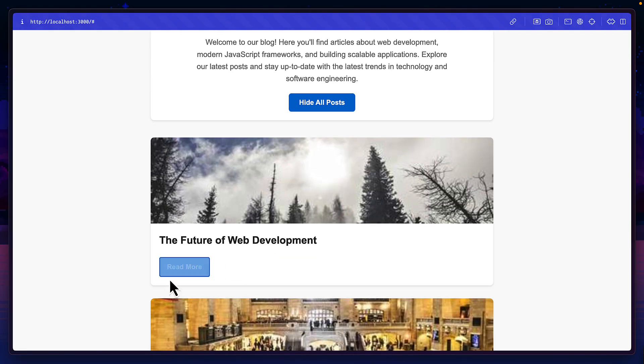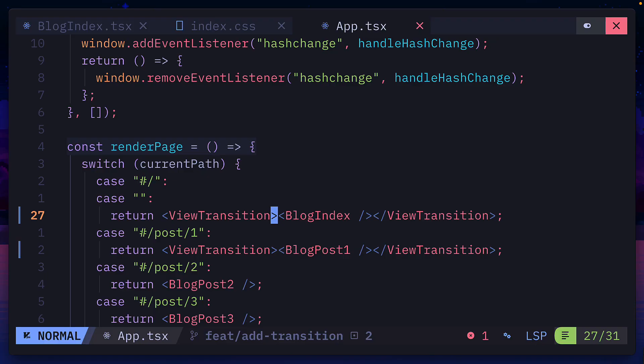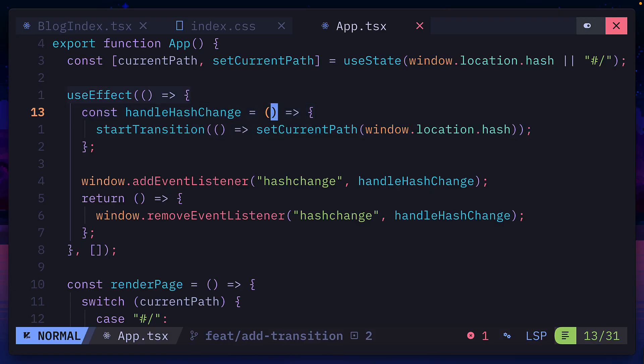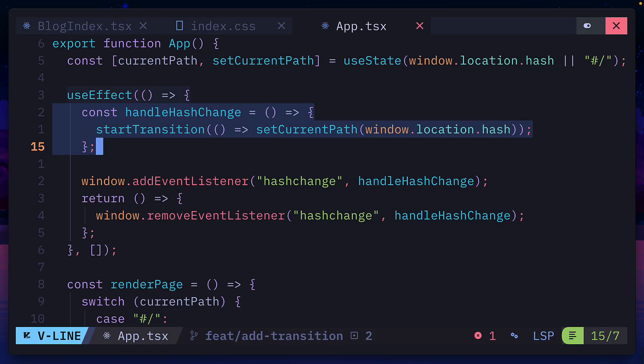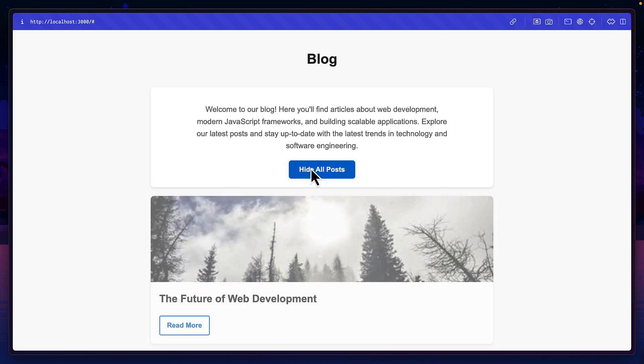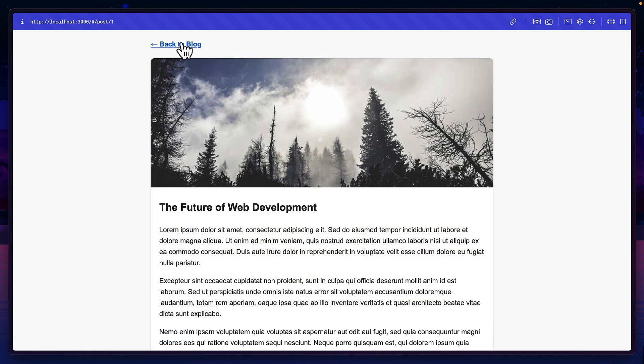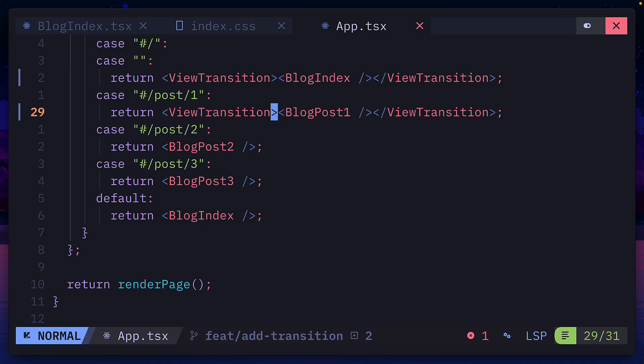If we wanted to animate going to a blog post, we could add the view transition component to the index and the page we want to animate to, as well as adding a start transition function to the logic that changes the pages. And now we can see our fade animation when we click on a blog post.